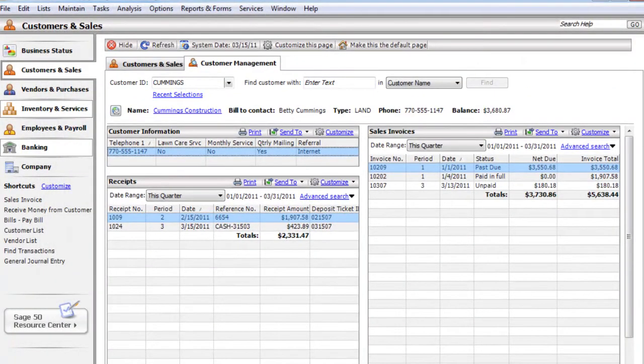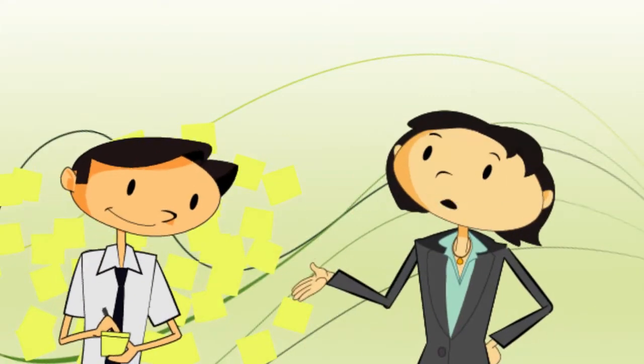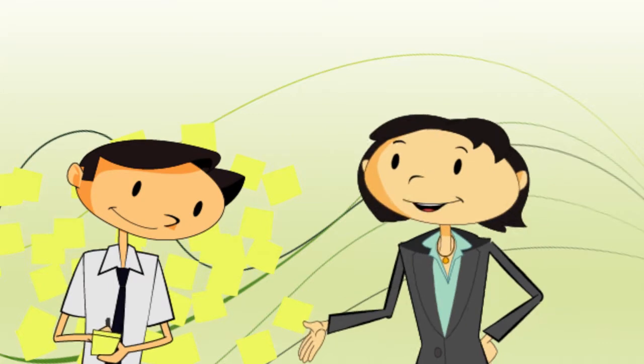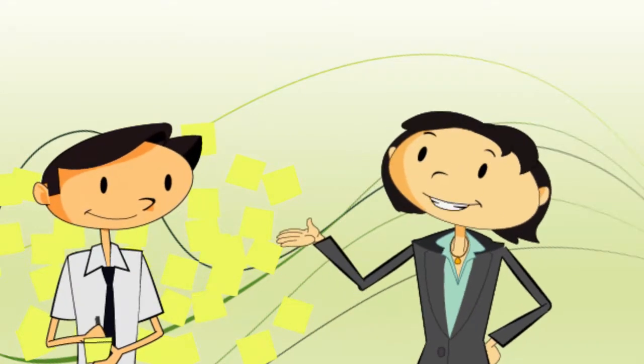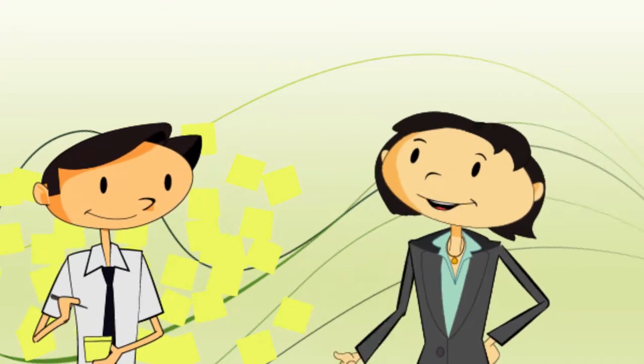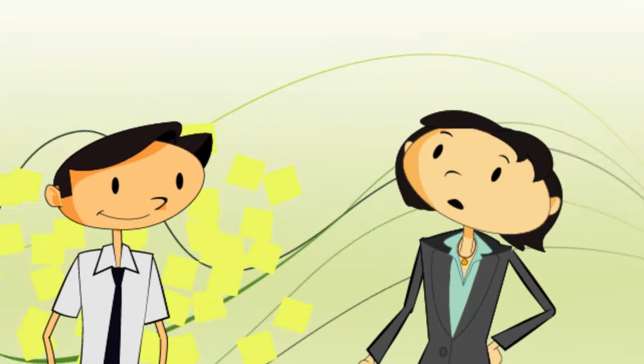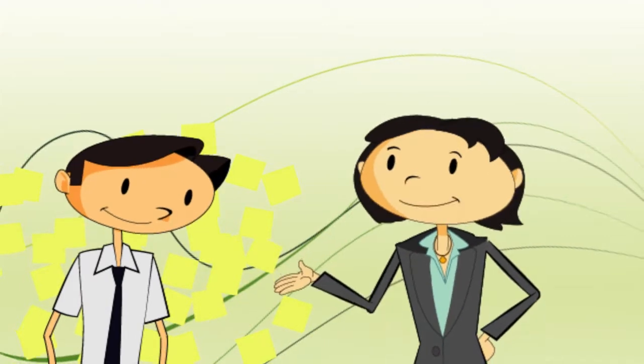This could be my mission control. Actually, some people use the Customer Management Center so frequently that they make it their default Sage 50 homepage. You can always edit any of the detailed customer information from here.